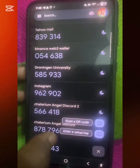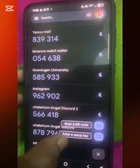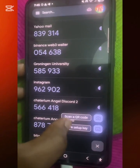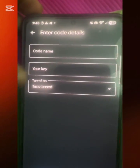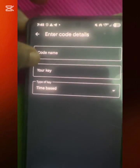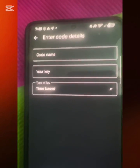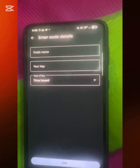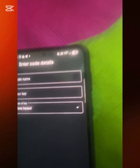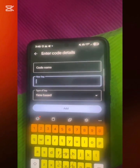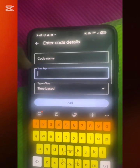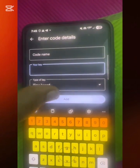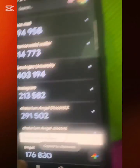When you come here after copying your key code from Bitgate, you click the plus sign. You'll see two options: Scan a QR code or Enter a setup key. Click Enter a setup key. You'll see a Code Name field and a Key field. In the Code Name, enter something like 'Bitgate Exchange' so you remember it. Then paste the key you copied from Bitgate into the Key field, and click Add.